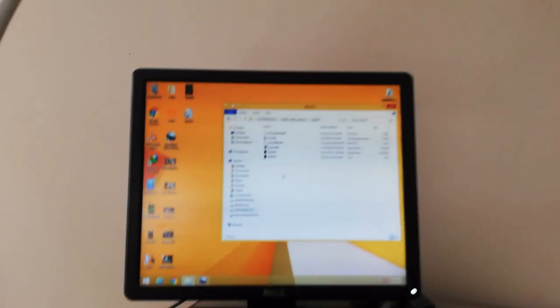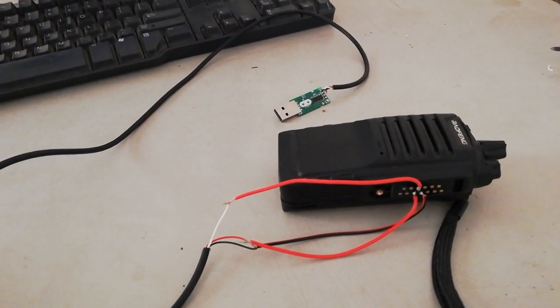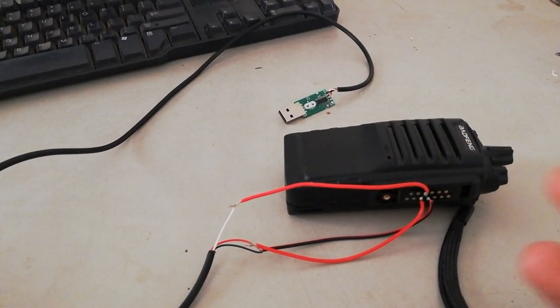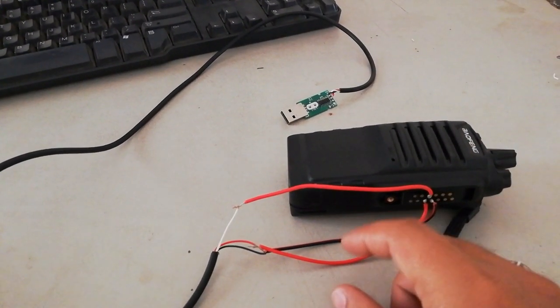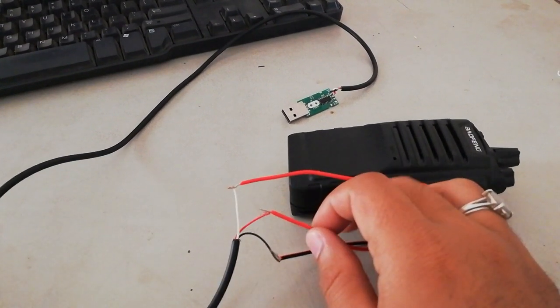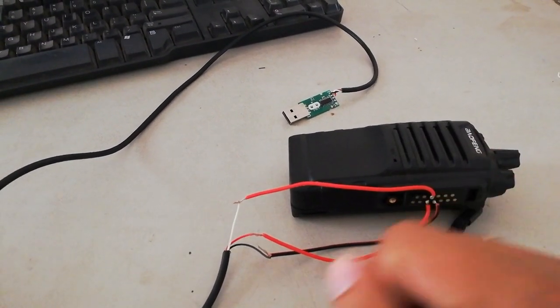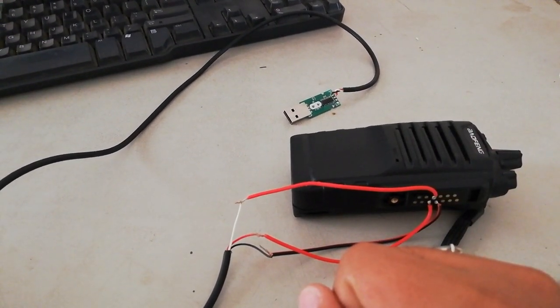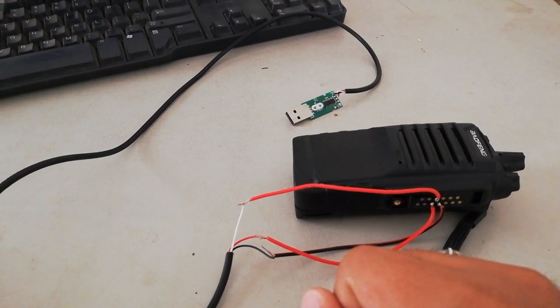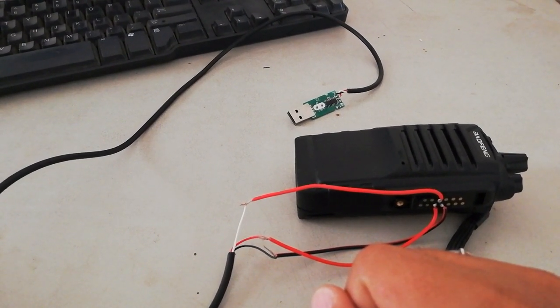OK guys, I'm back with the video that I promised. I will show you how to test if this wiring works or not on the radio, and if the programming works or not. Let's see if it works.